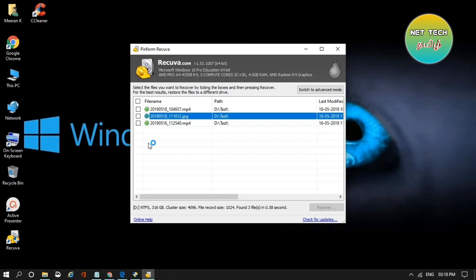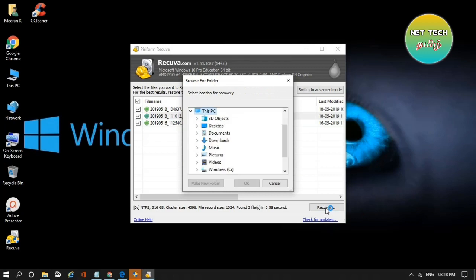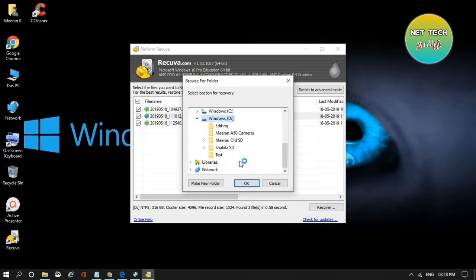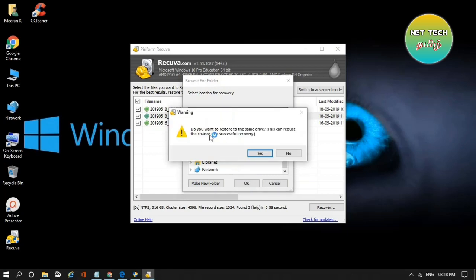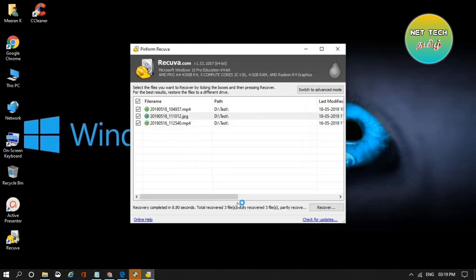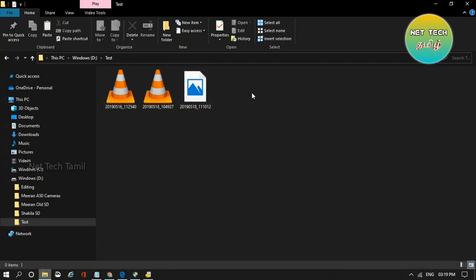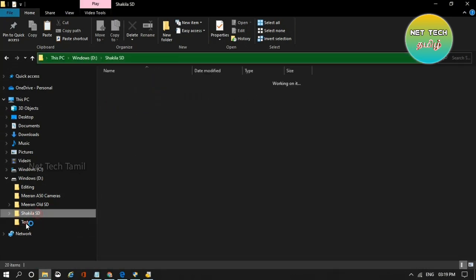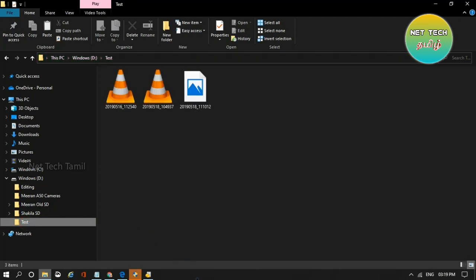If you delete it from the desktop, the recovery percentage will be a little less. Now click on the same folder and click on the Recover button. Click on the D drive. Do you want to restore to the same drive? Yes. Click on the quicker recover. If you delete it, click on the folder and click on the desktop.